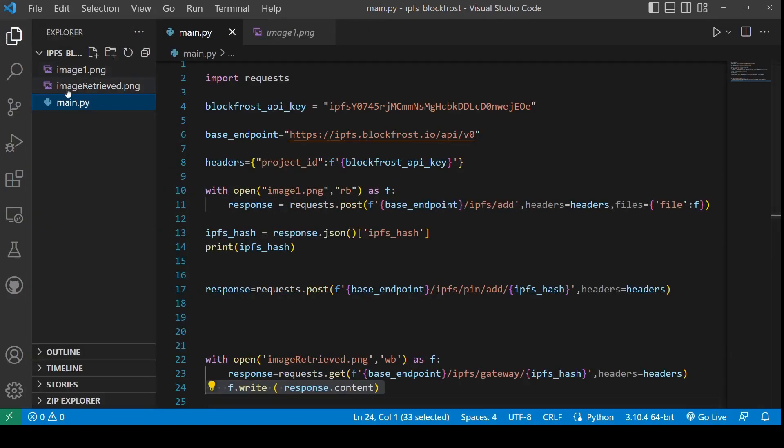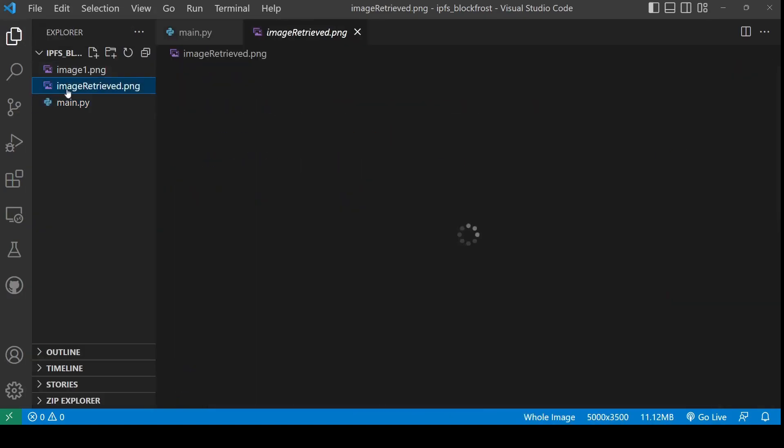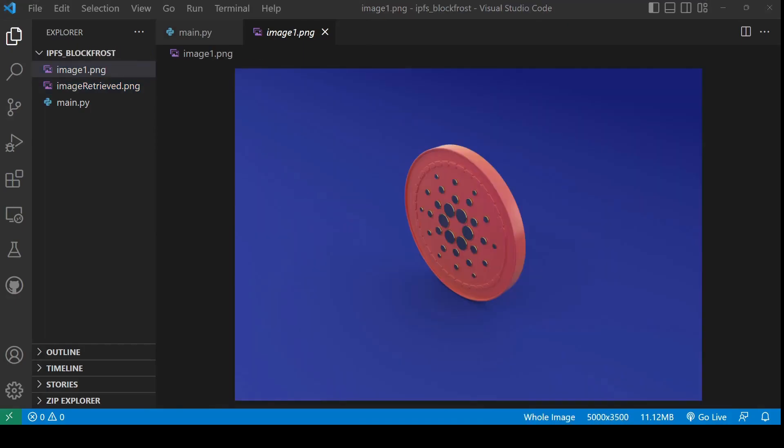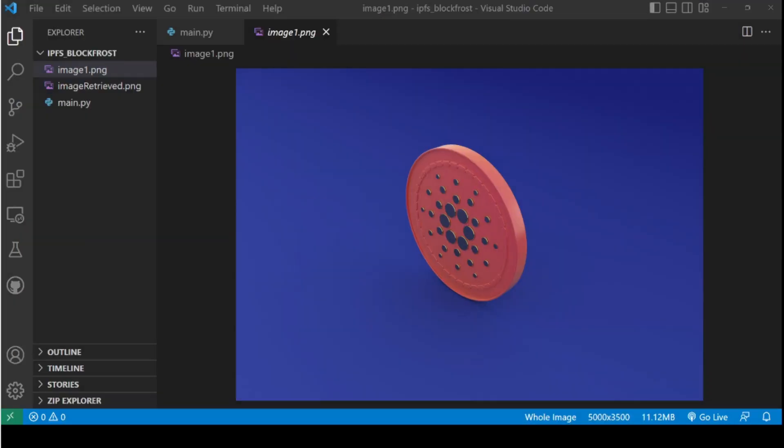Finally, you can see that I have got another file in my directory now which is a new image and when I click on it, it is the same image which I pinned on the IPFS server. Therefore, our code is working perfectly fine.